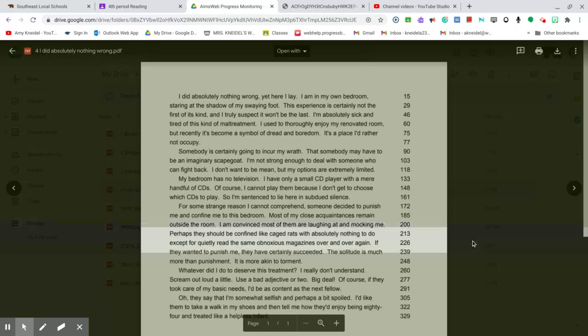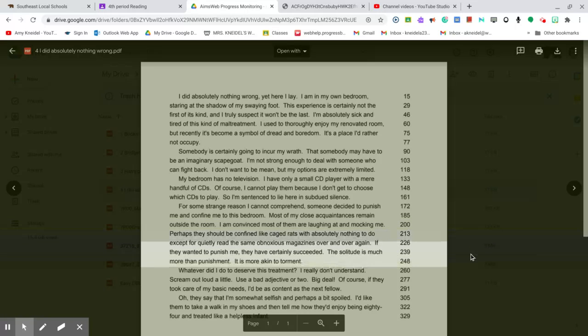Except to quietly read the same obnoxious magazines over and over again. If they wanted to punish me, they have certainly succeeded. The solitude is much more than punishment. It is more akin to torture.